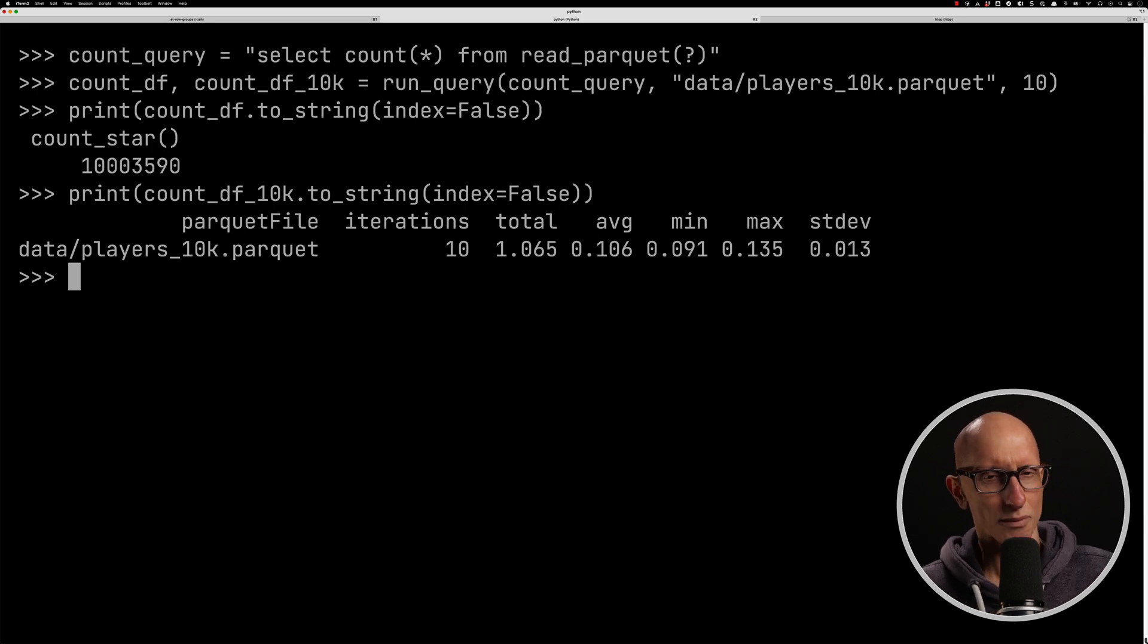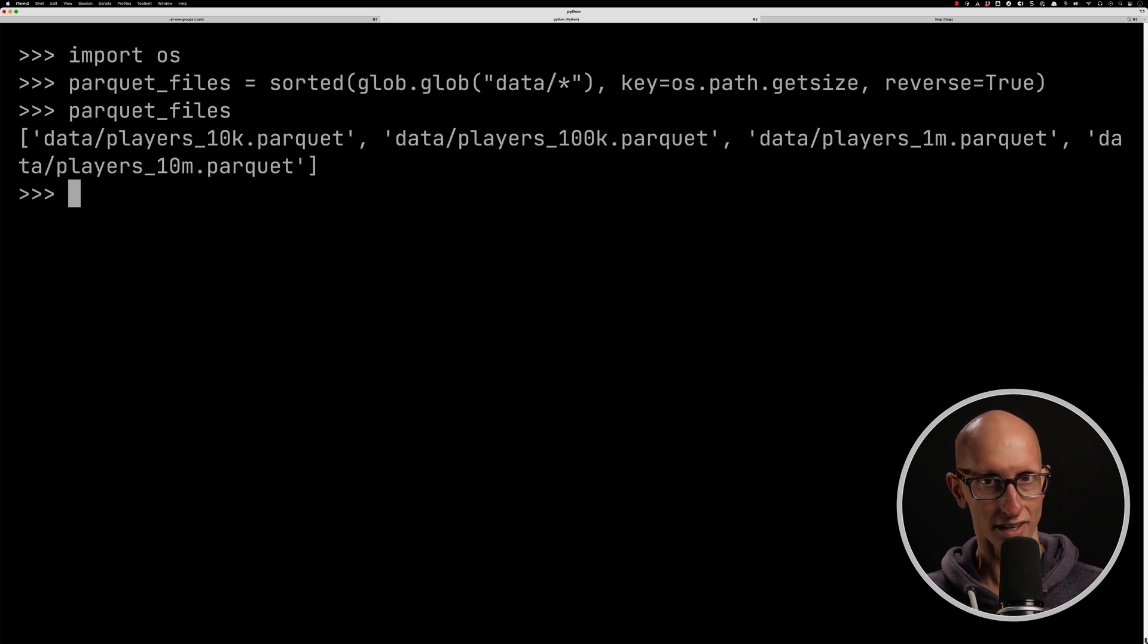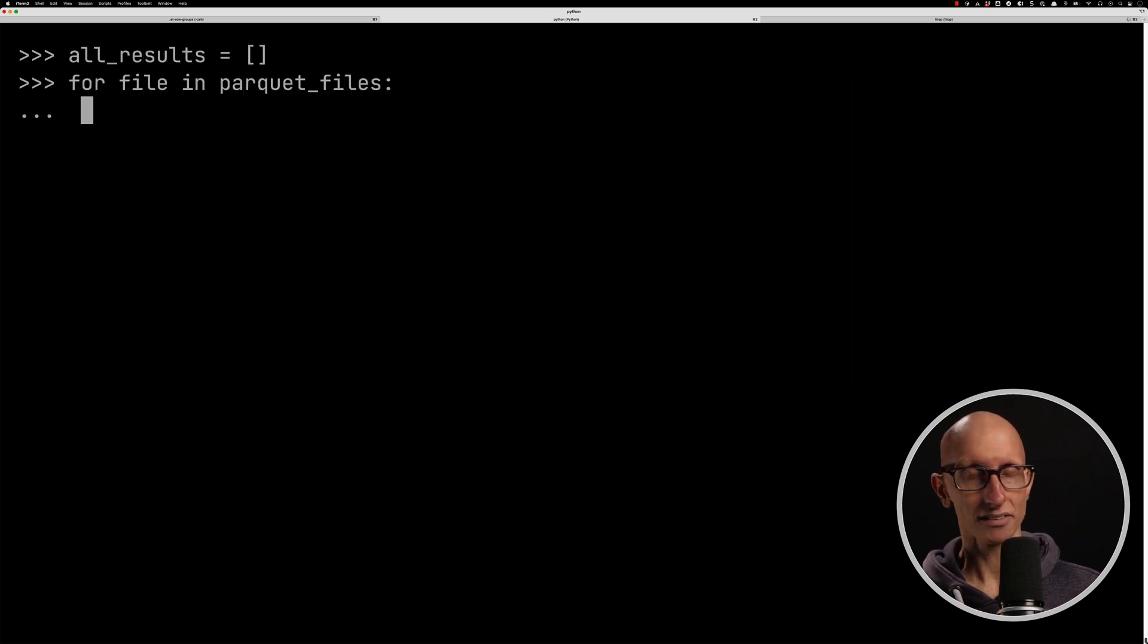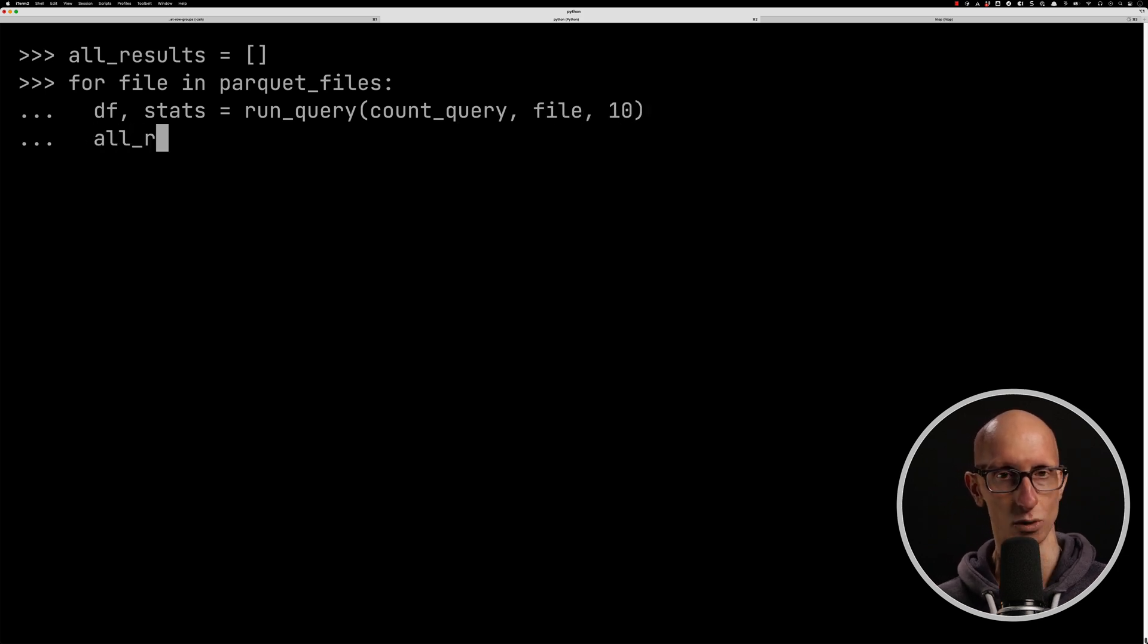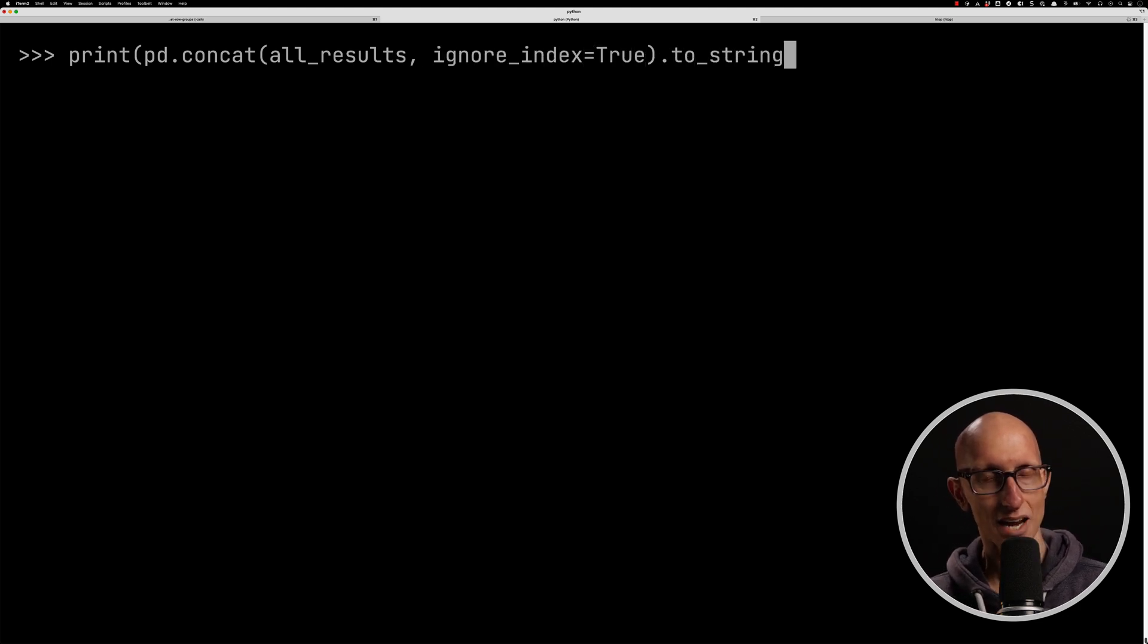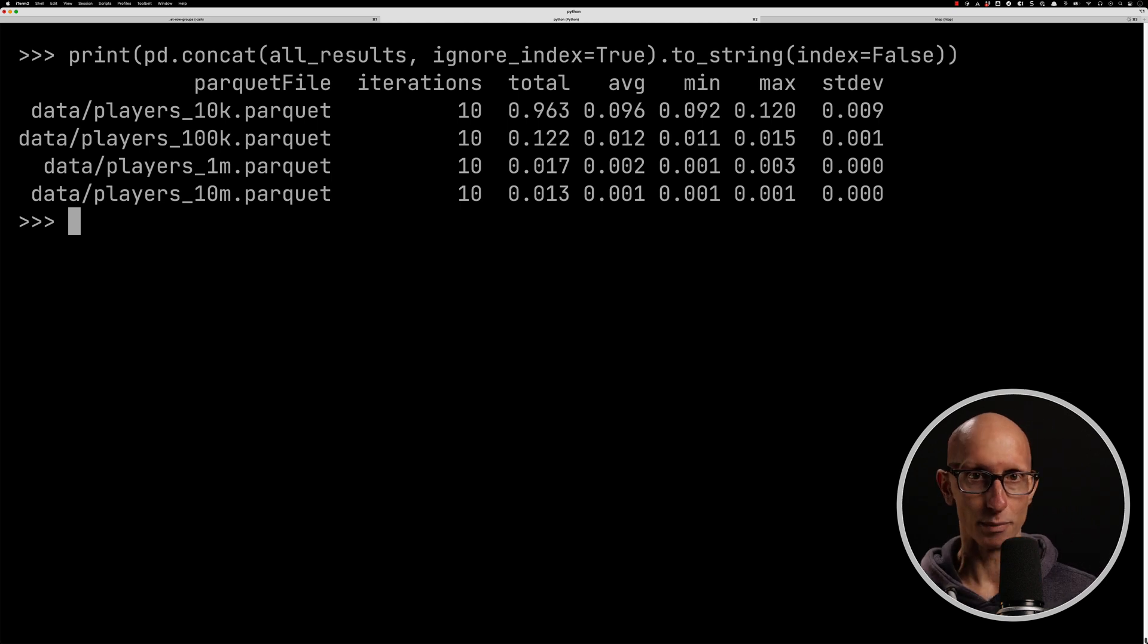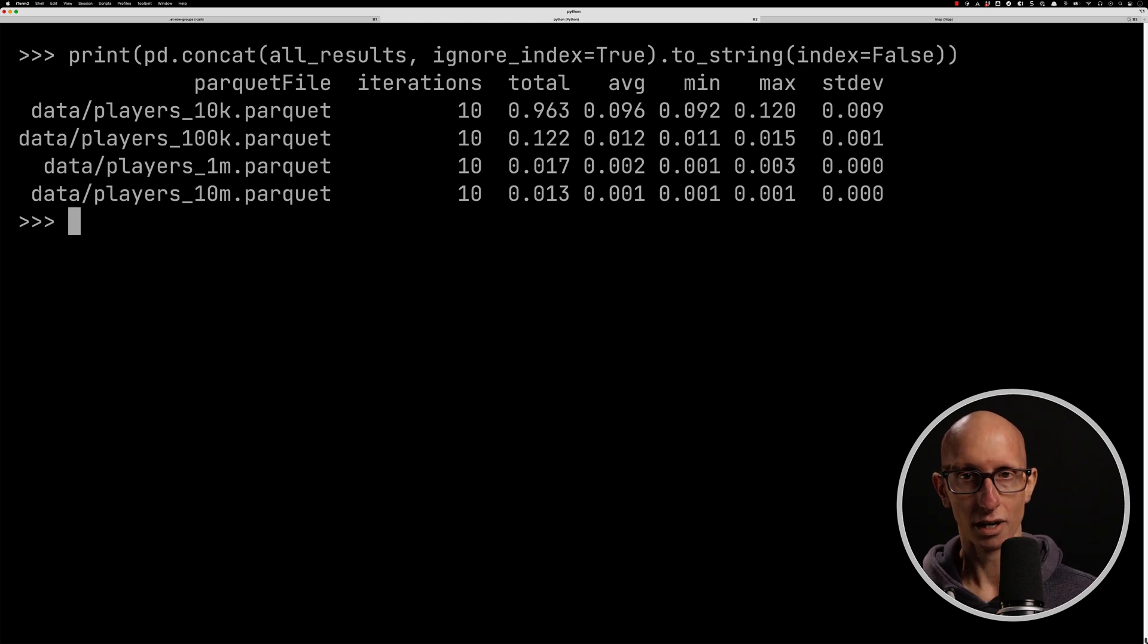Let's now have a look at how we can do that for all the files. So we're going to create a Parquet files variable that contains all the files. Now let's run that query again. So we're going to iterate over the Parquet files, and we're going to run the query and capture the results in the all_results variable. Let's now print out the all results. And so we can see here we've got the results for running it on each of those files. It was quickest on 10 million, followed by 1 million, followed by 100k, and then you can kind of see that 10k is sort of an outlier at the top.